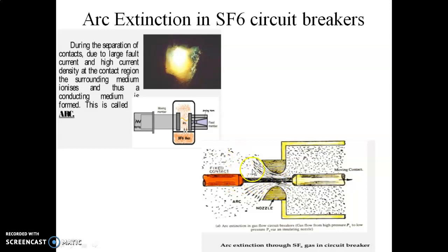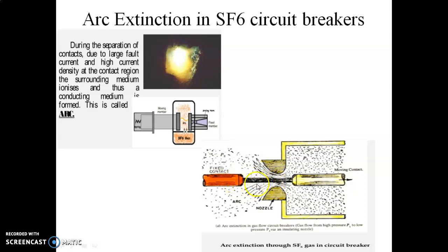We suddenly pass the SF6 gas through nozzles provided here — one nozzle on each side. Through these nozzles, the SF6 gas starts flowing and it quenches the arc, removing it. To understand how this removal process works, we need to look at the construction of the SF6 circuit breaker.